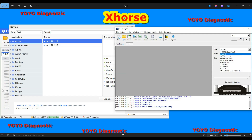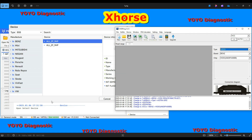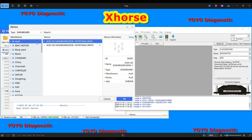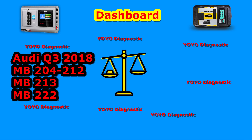On gearbox, the VVDI Prog doesn't have it — you still find a few chips and MCUs in the menu, but the Multi-Prog has dedicated engine issue and gearbox issue functions. Speaking about EEPROM and flash it is almost similar, but the Multi-Prog has new functions. The VVDI Prog was not made for engine and gearbox functions, and it is also much older compared to the Multi-Prog.